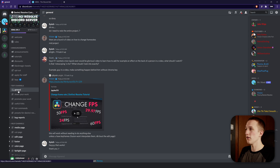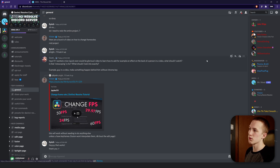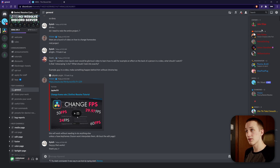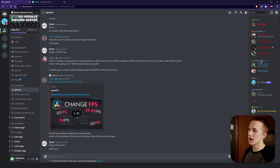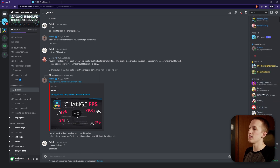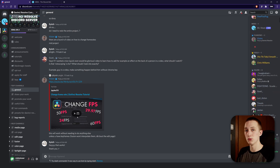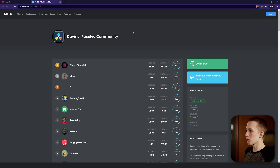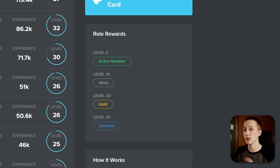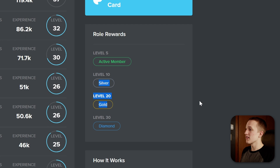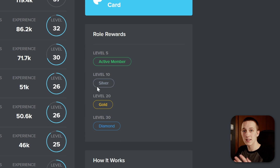On the right side you can see the people currently online, separated by their different roles. At the top is the owner, then YouTubers, moderators, the bot, and then individual ranks. On the leaderboard, if you hit level 5 you get the Active Member rank, which lets you send and promote your work and unlocks an exclusive chat. Level 10 is Silver, level 20 is Gold, and level 30 is Diamond — and we only have a couple of people above level 30.